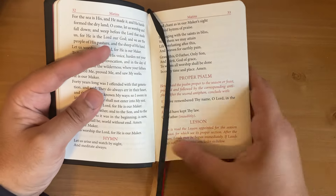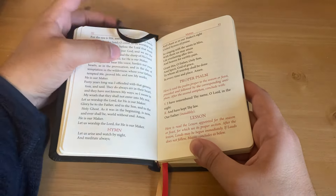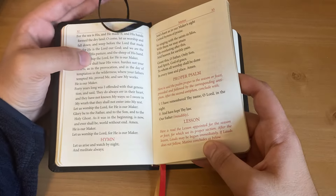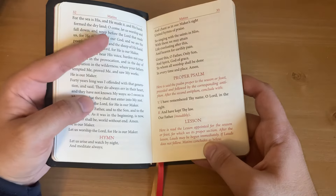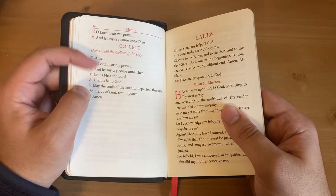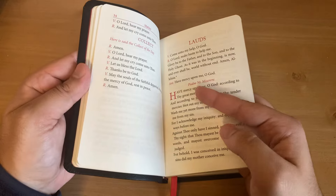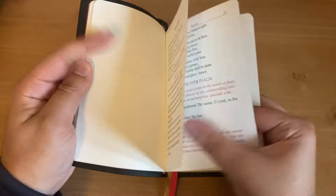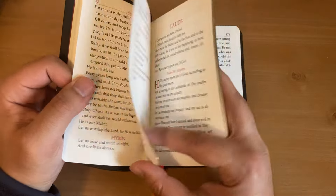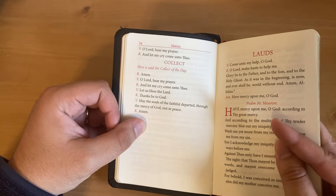Going back, notice it says 'lesson.' 'Here is the lesson appointed for the season or feast, which sees its proper section. After the lesson, Lauds may be begun immediately.' So you will do the lesson, and then notice it says 'Lauds may be begun immediately.' If Lauds does not follow, Matins concludes below. So let's say you were doing just Matins — you'd need the collect of the day.